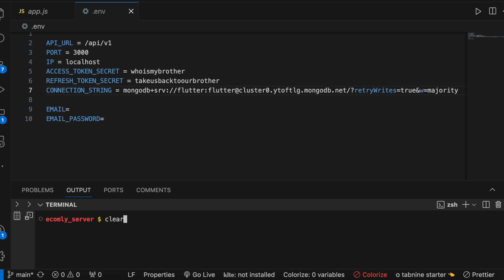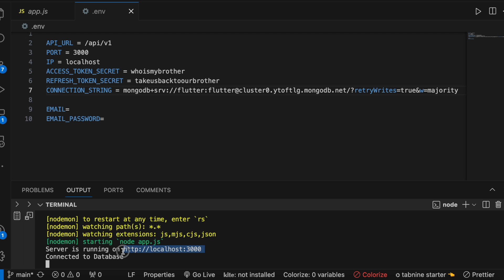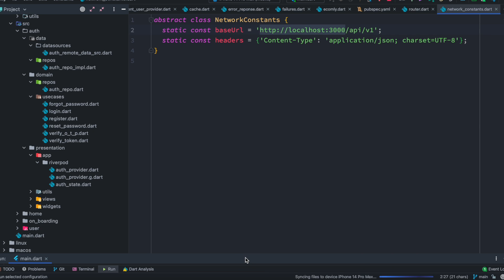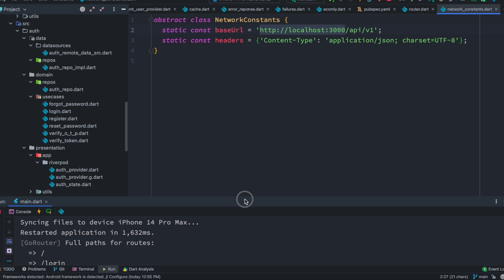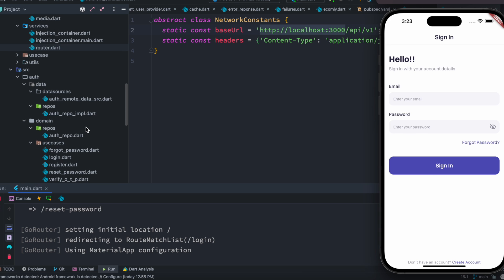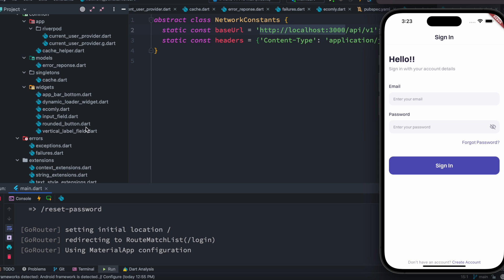I'm going to run npm start and we'll see that it has started our server on port 3000. Now go back to our Flutter app and make sure your app has the correct base URL. We'll start the app — it's starting now. This app is our Riverpod clean architecture app. If you want to know more about it you can check it out from the link below. Thank you.